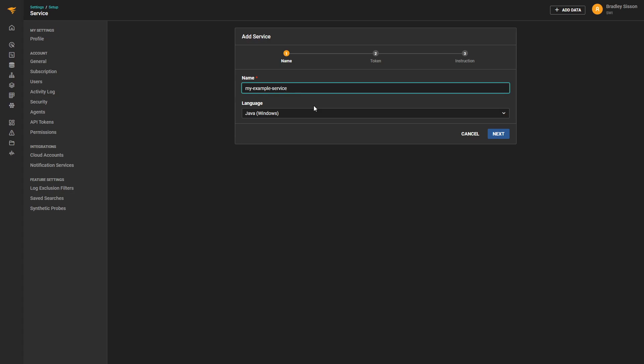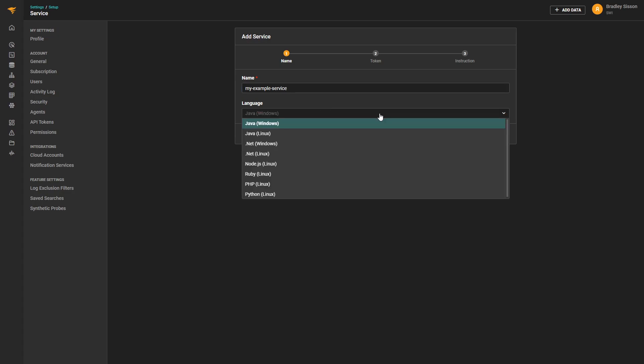it's best to choose one that describes the application being monitored. You'll also have to choose the language the application is written in, such as Java, .NET, PHP, Ruby, or Python.